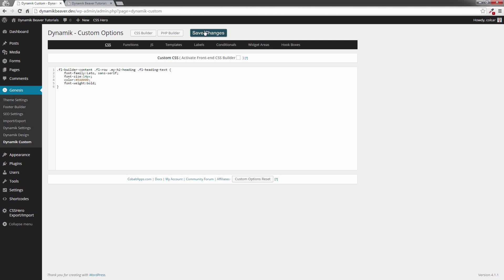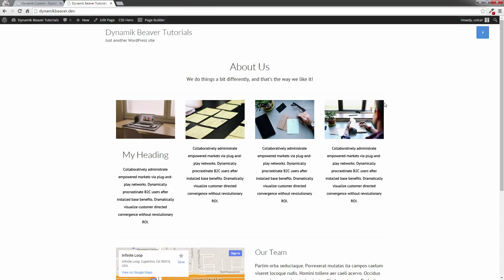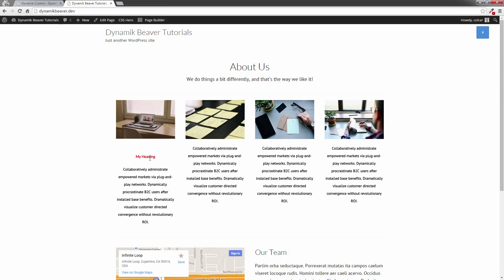So I'm going to click on save changes. Now, if we go back over to our front end and click on the F5 key just to refresh this page, you'll notice that my heading has now gone down to 14 pixels, red, bold.